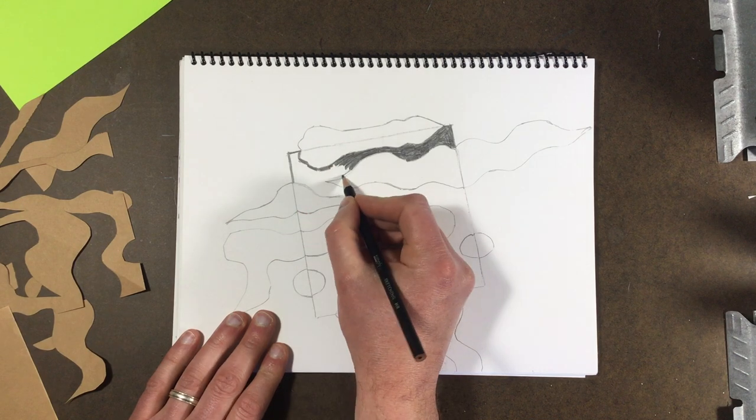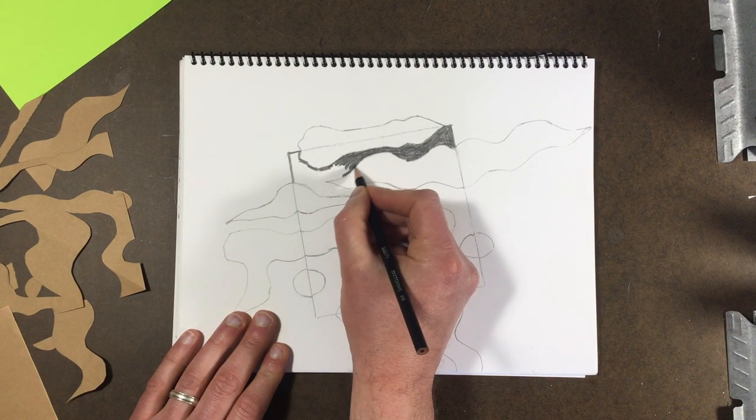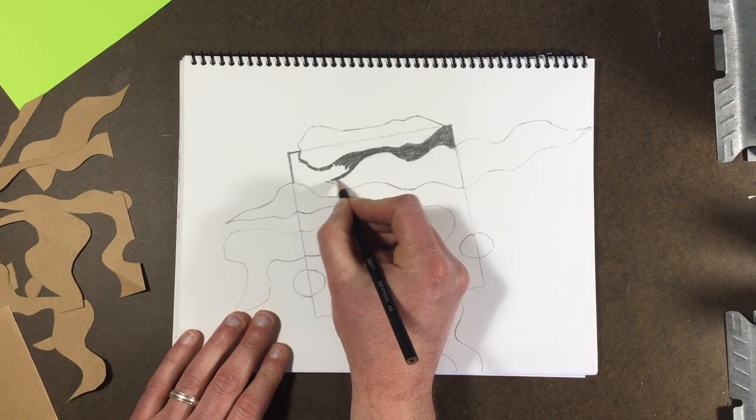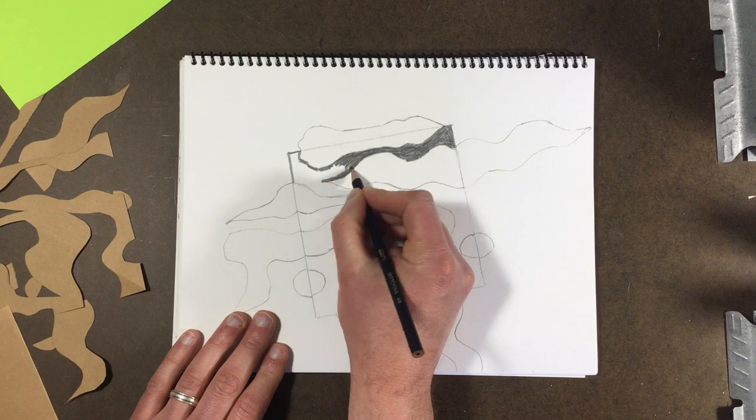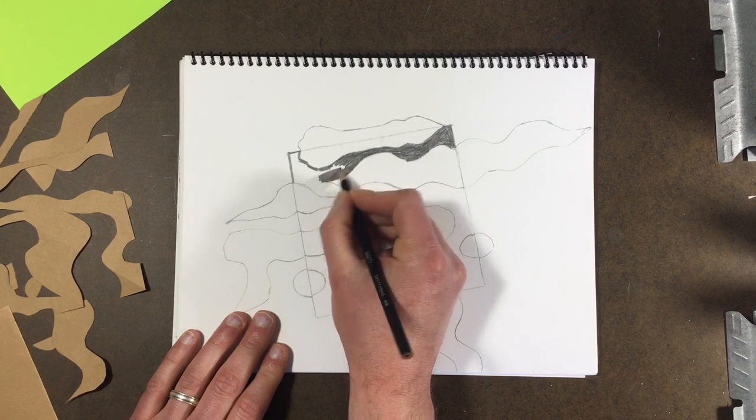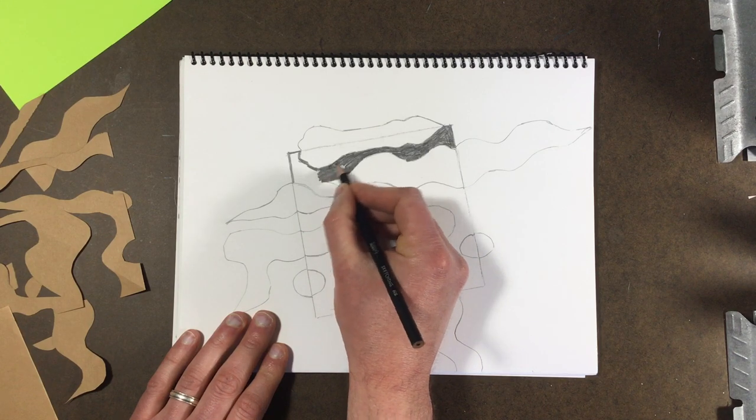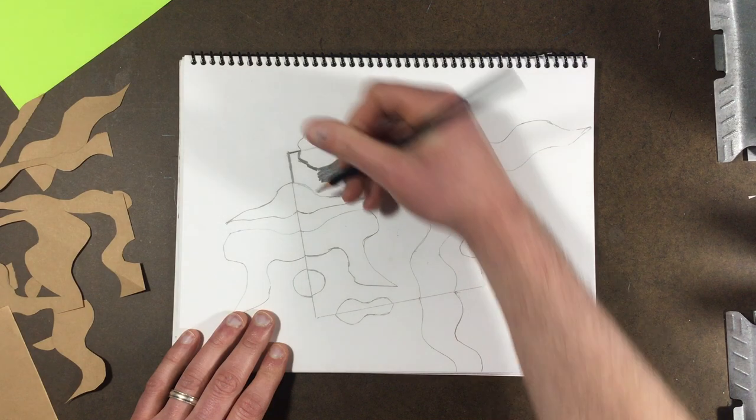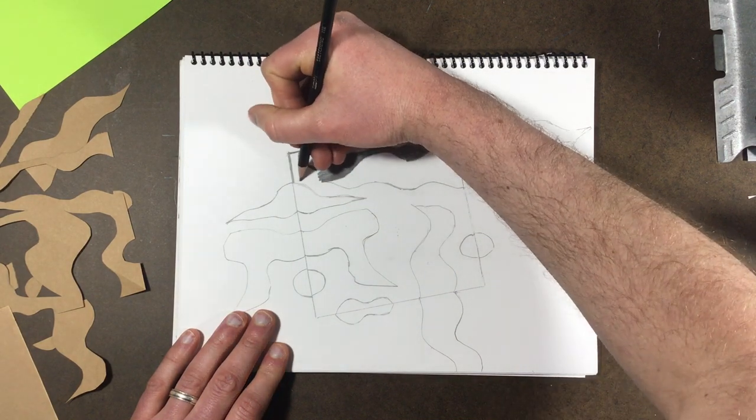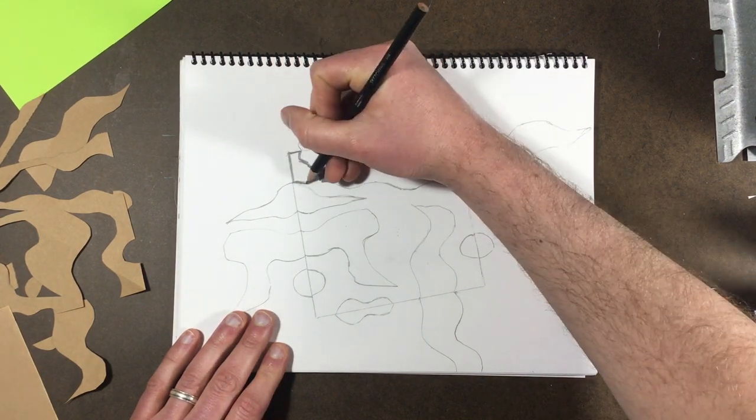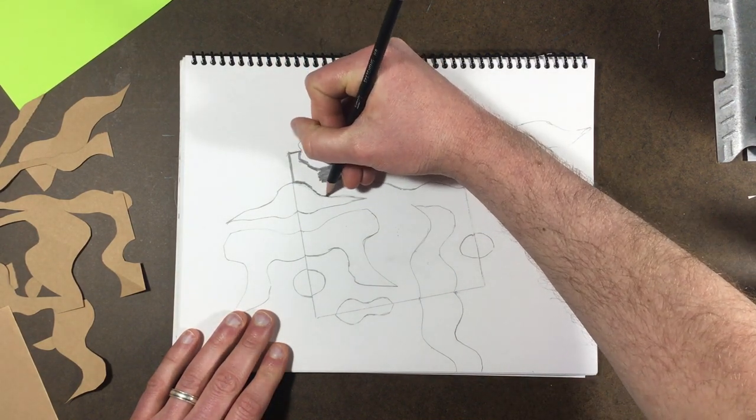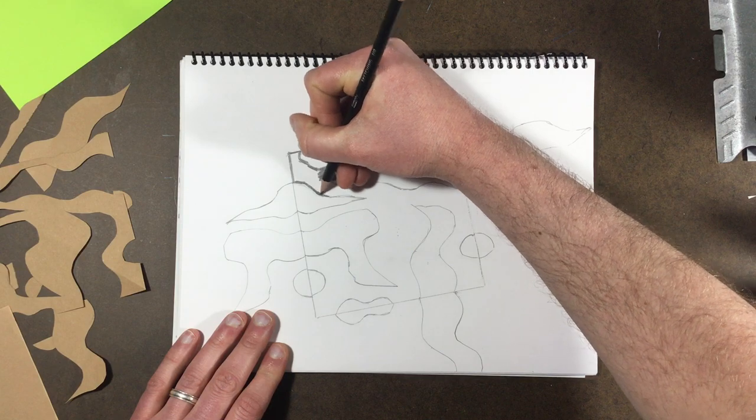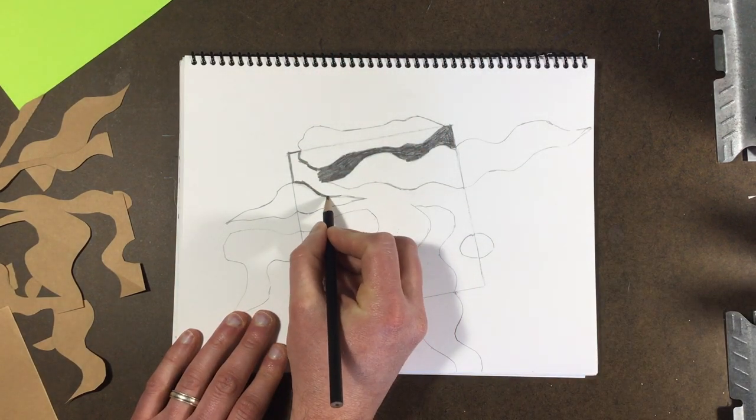You want nice, really well-defined lines. And then you can fill in an area after you have that in, but I always suggest making sure that you come right against your line and fill it in really nice and dark.